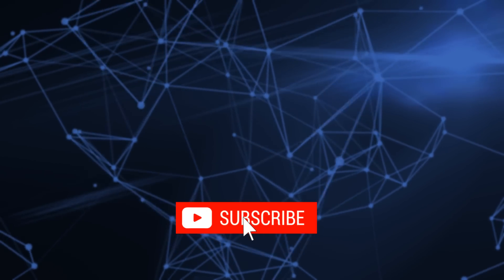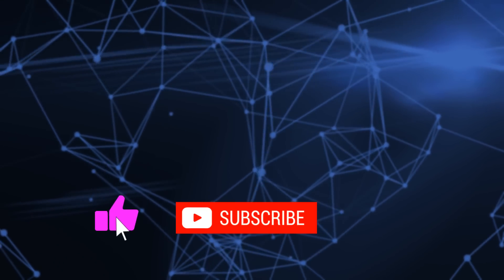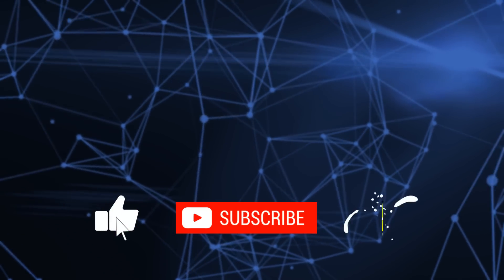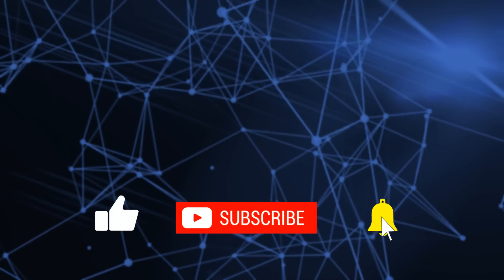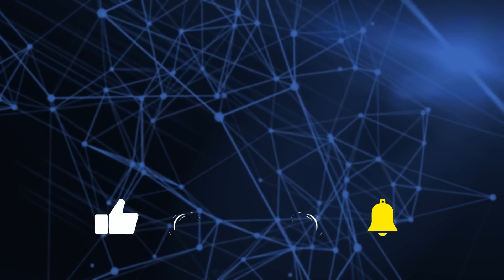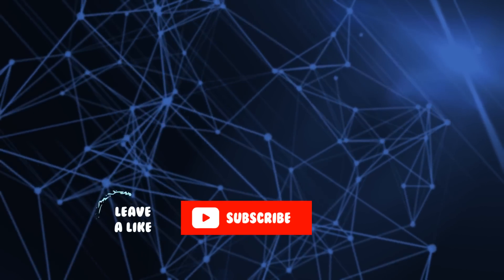Anyway, as always, if you've got any questions, please put them in the comments. If you found this useful, please click like and subscribe. I will see you in the next video.